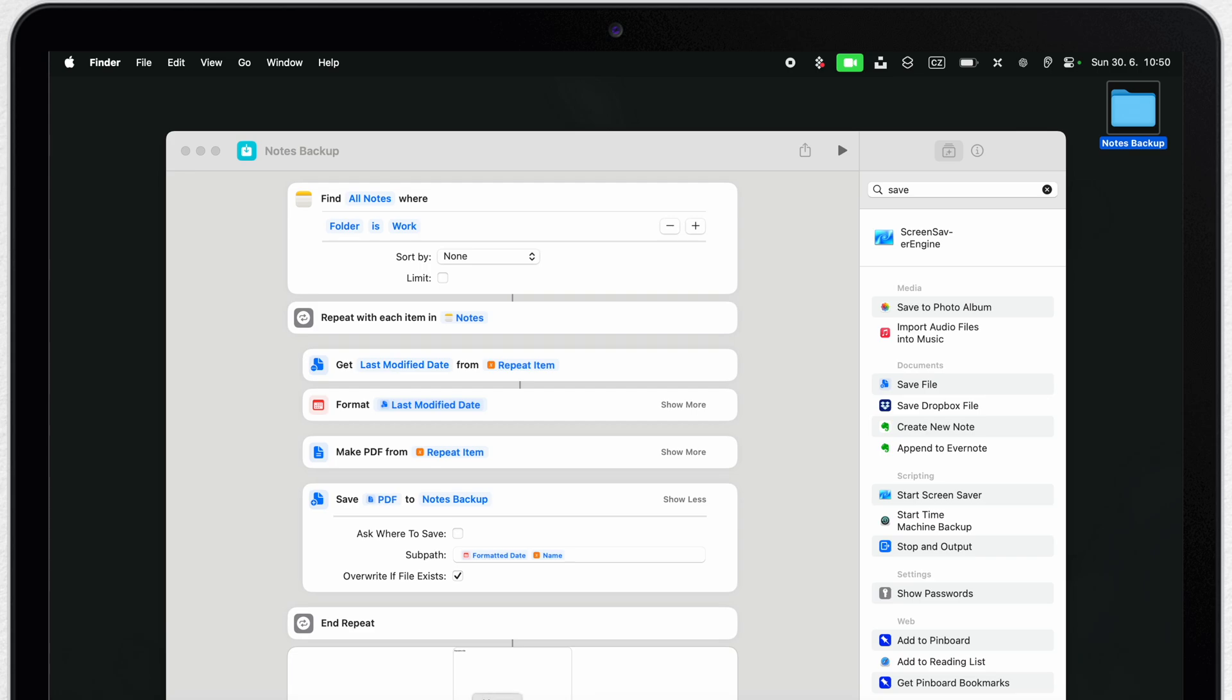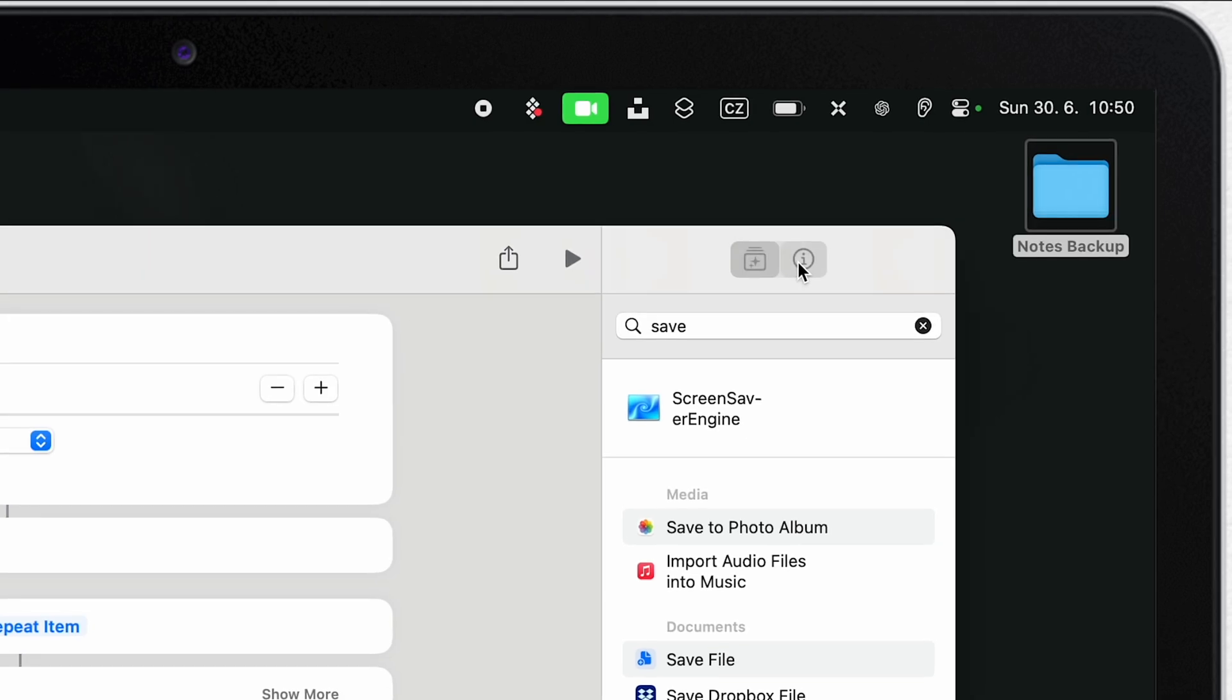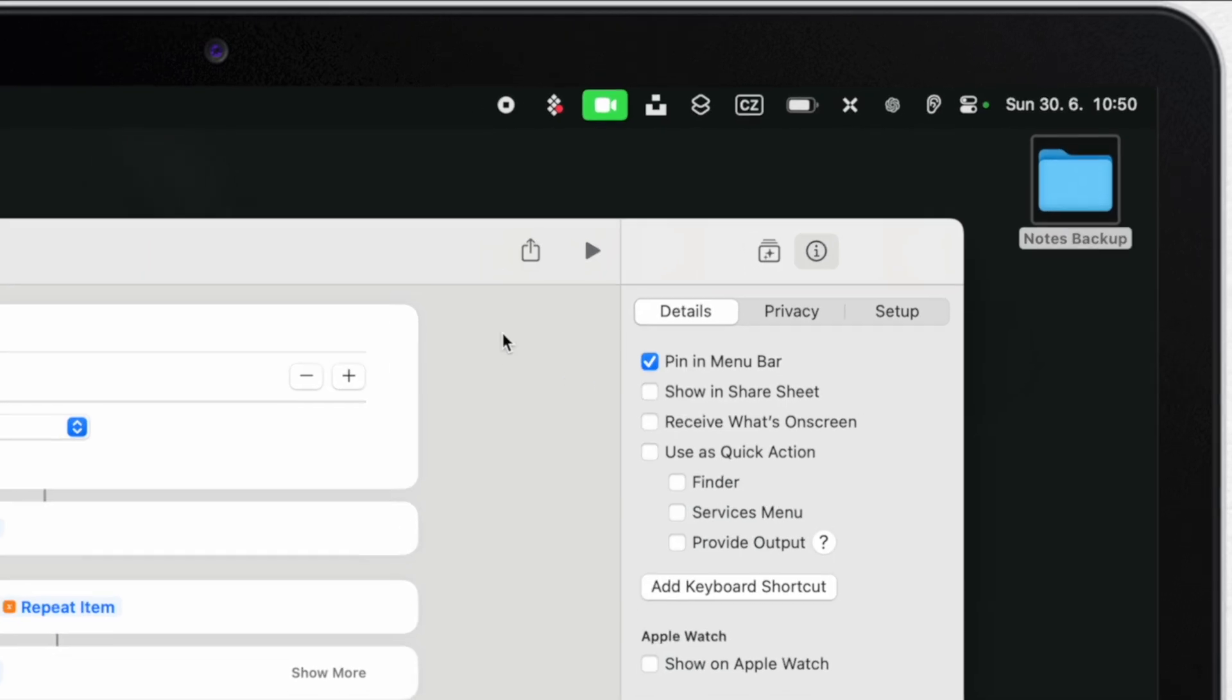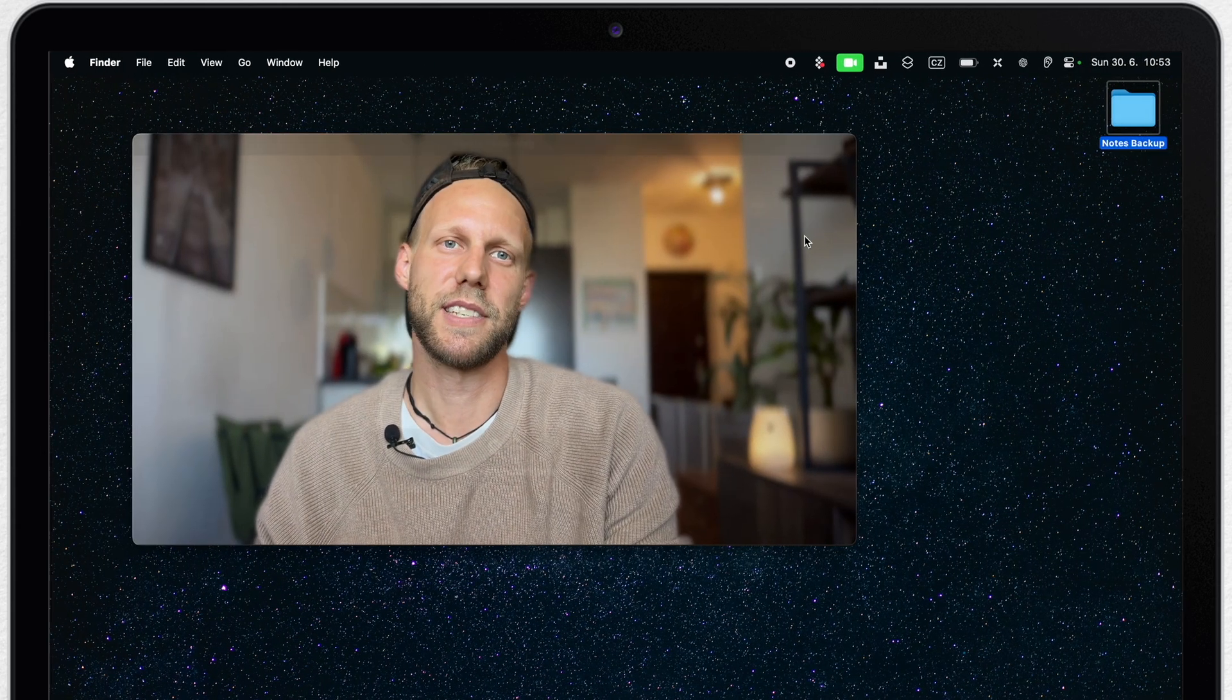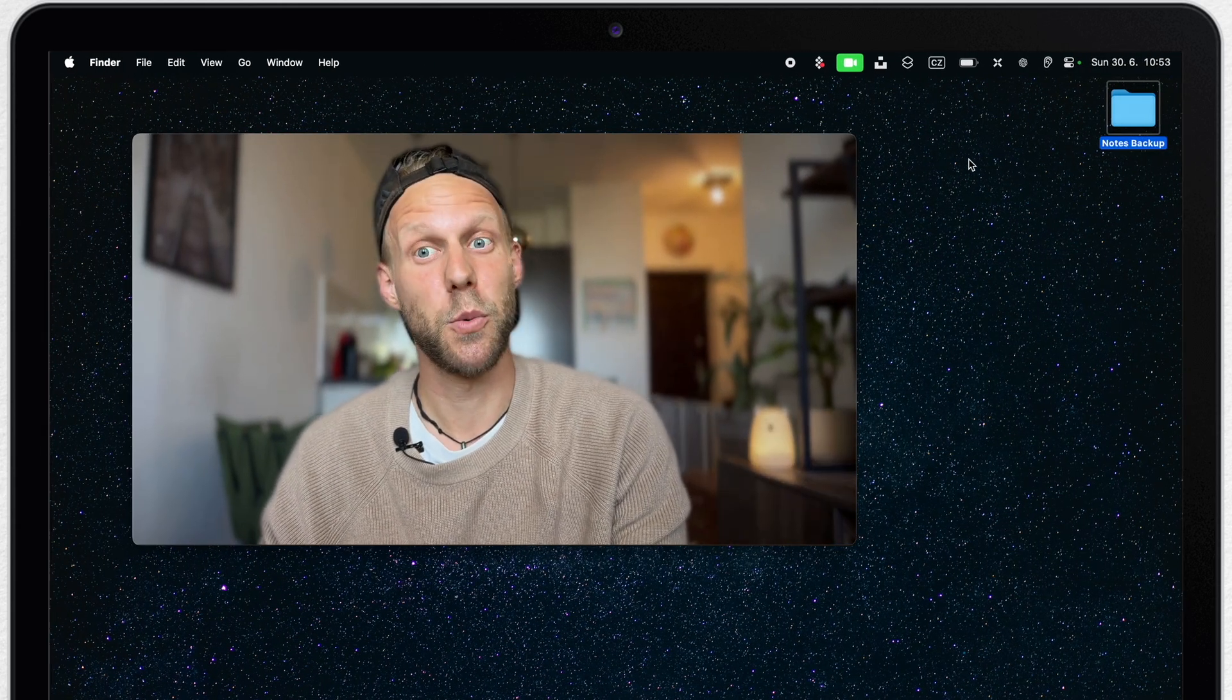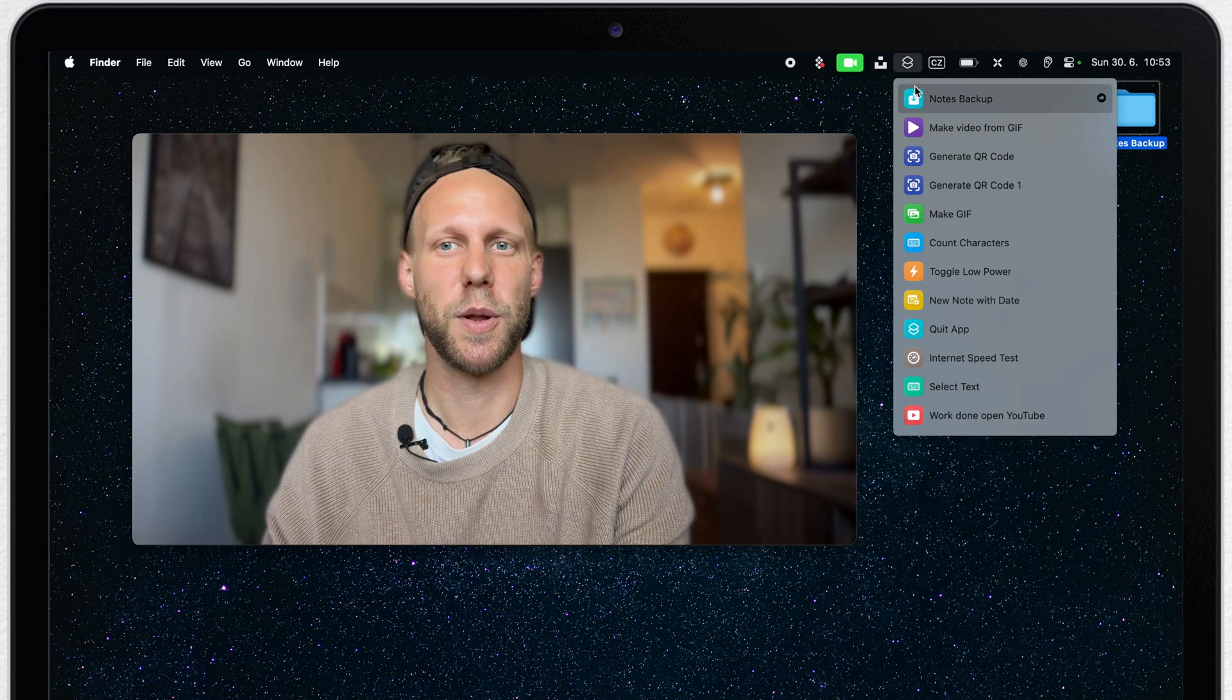And to make it even easier you can click here on the info button and pin this action into the menu bar. So next time you want to back up your notes you don't even need to open the shortcuts app. You can just do it with one simple click from the menu bar.